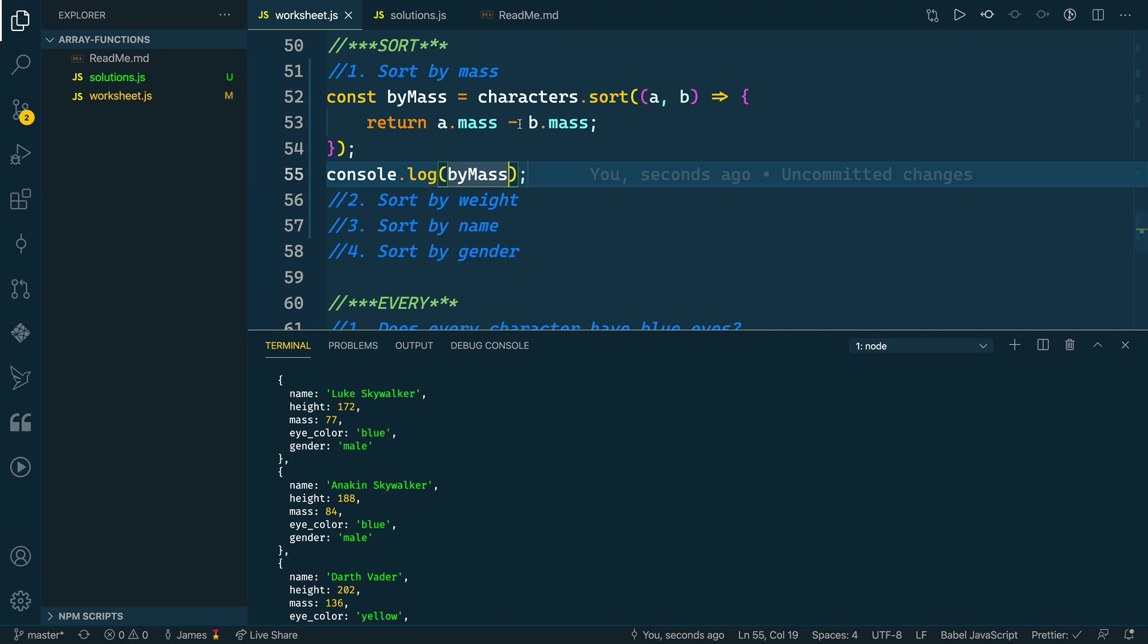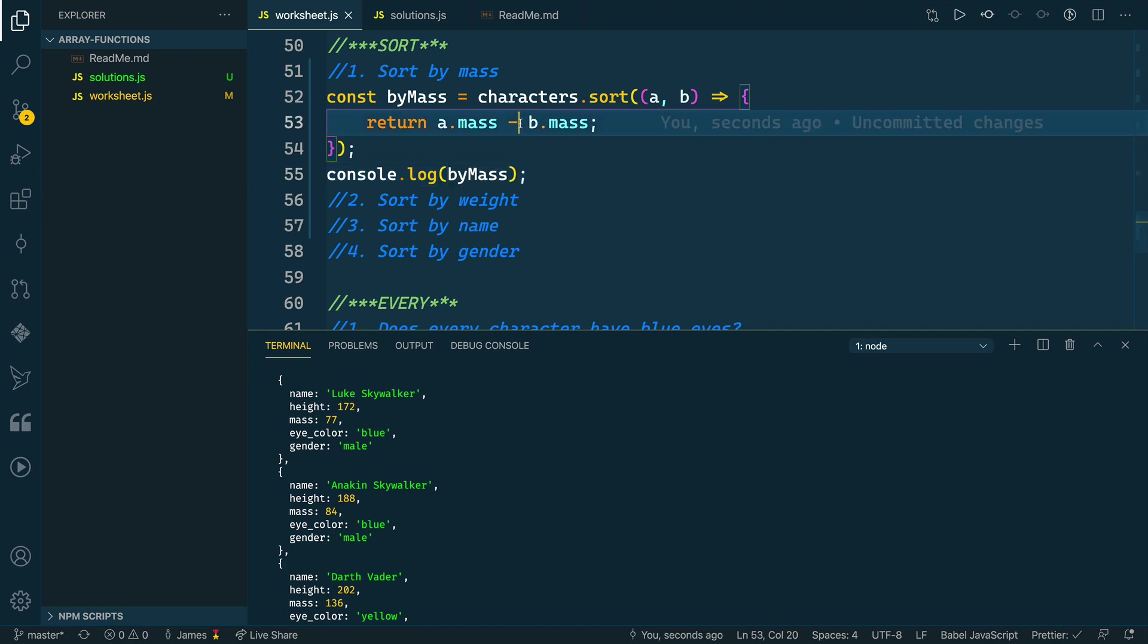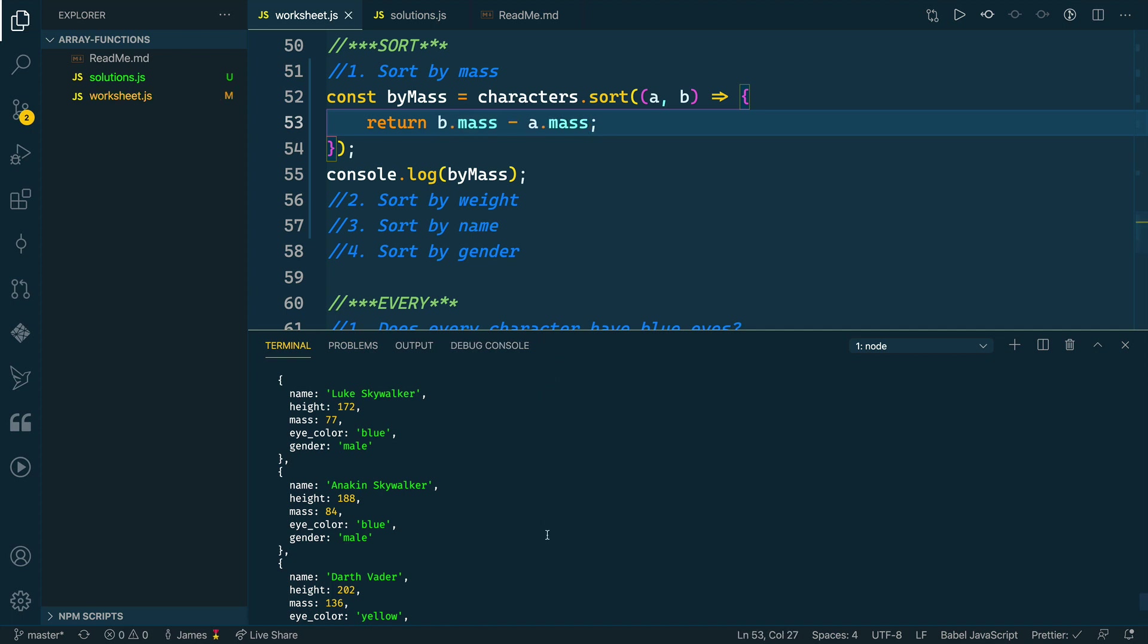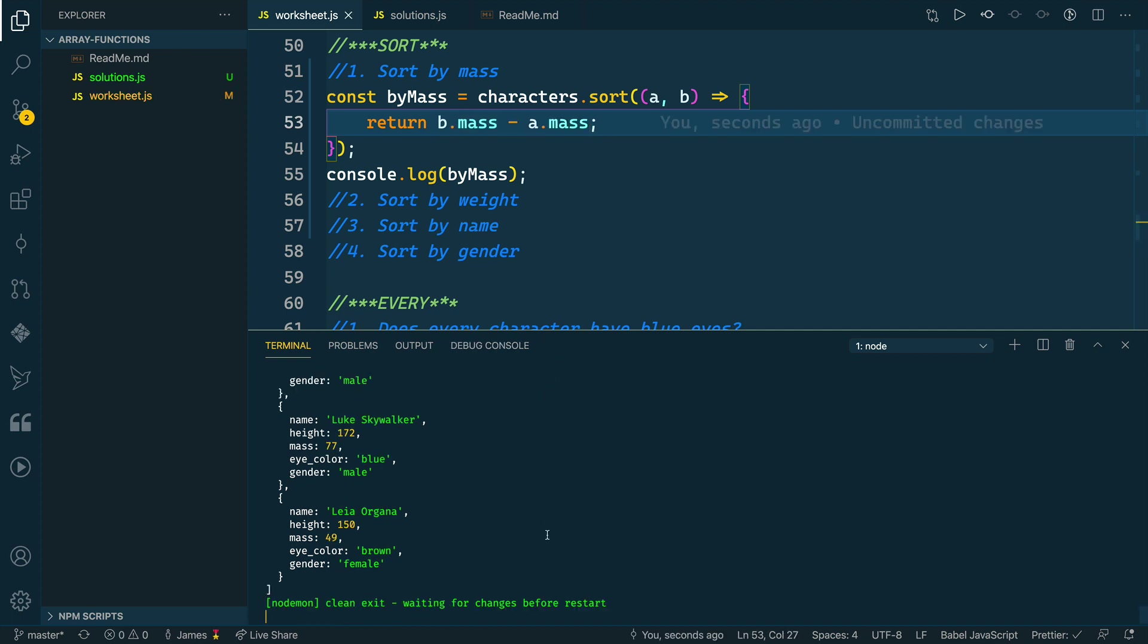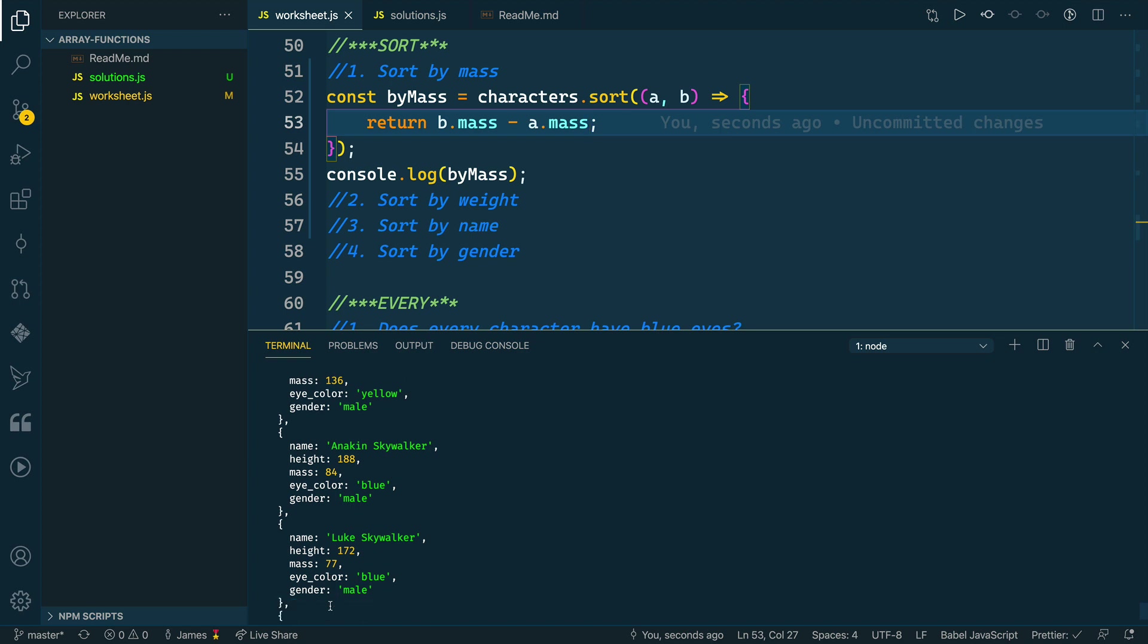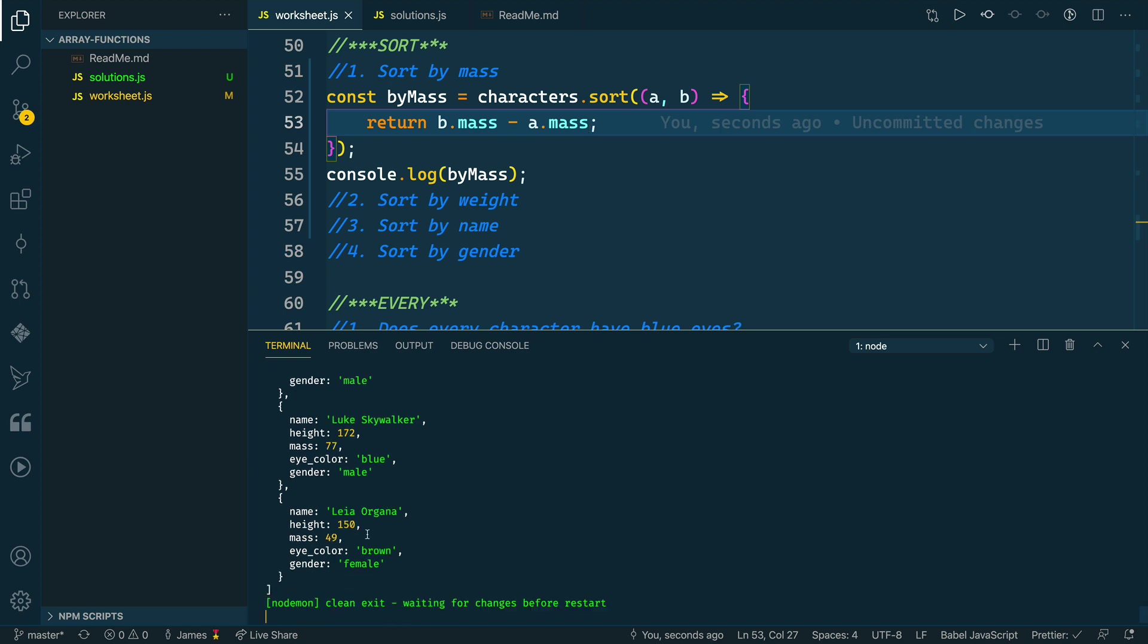Now, the cool thing with sort is if we wanted to flip this, we could take the b.mass and subtract the a.mass. So then this would result in a descending order. We would start with 136, 84, 77, and then lastly for Leia, 49. So that's pretty cool and that works well.